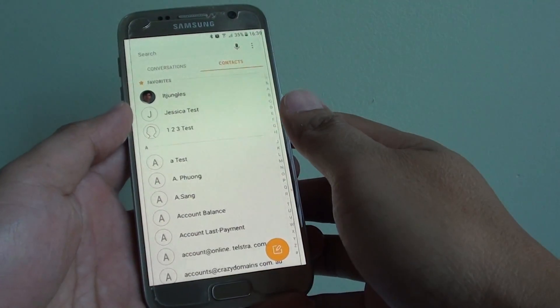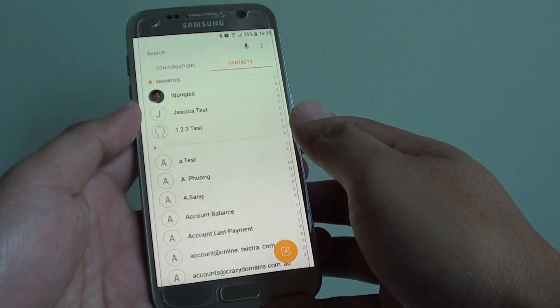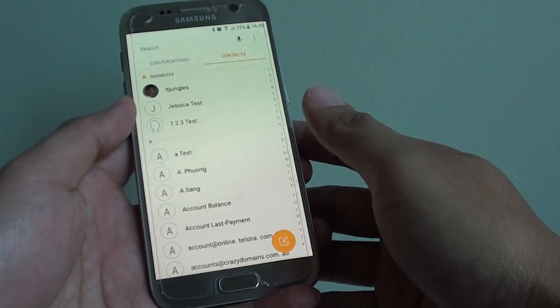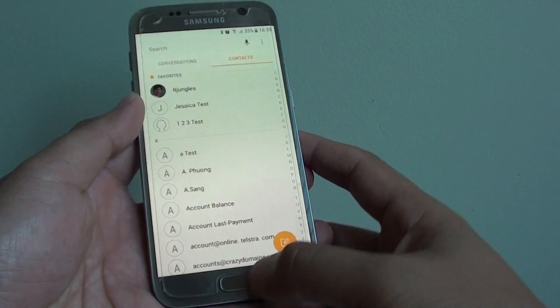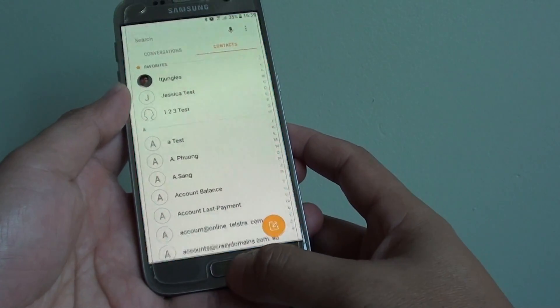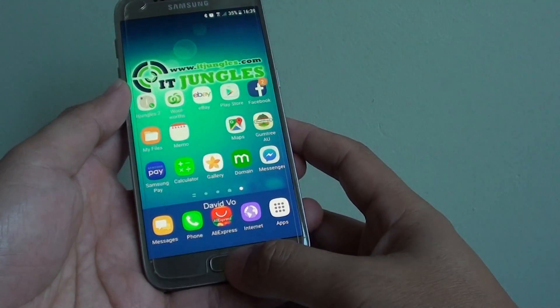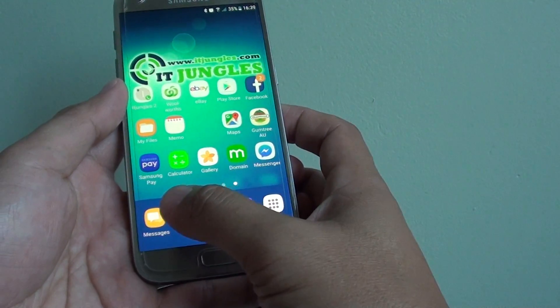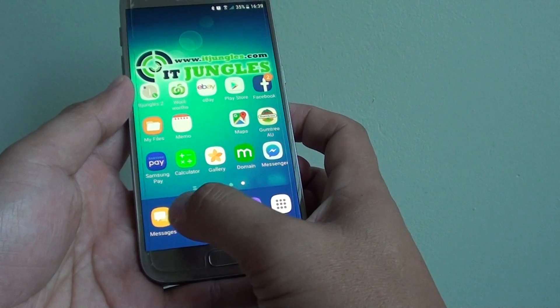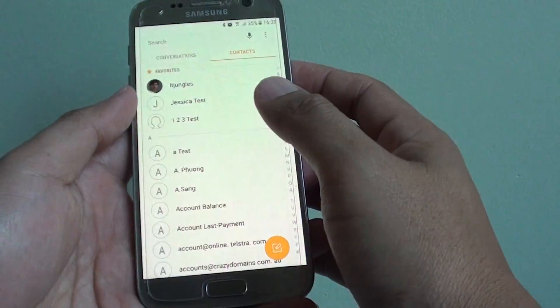How to compose an SMS or text message on the Samsung Galaxy S7. First press on the Home key to take you back to your home screen. Then tap on the messages icon at the bottom.